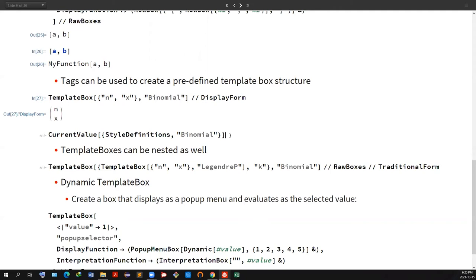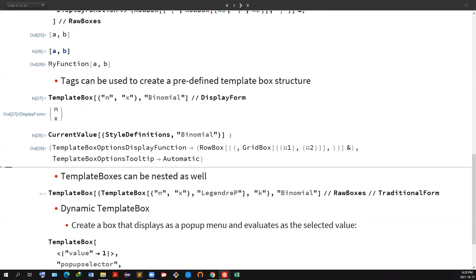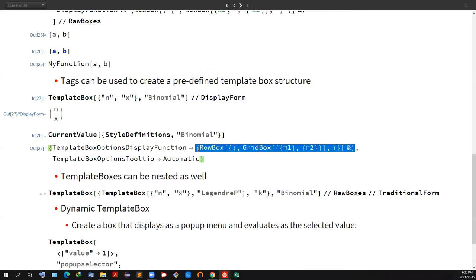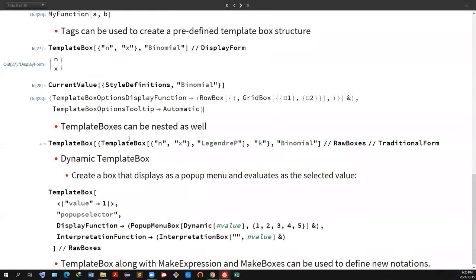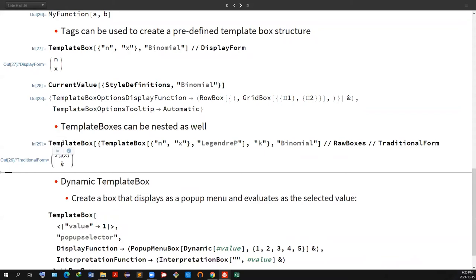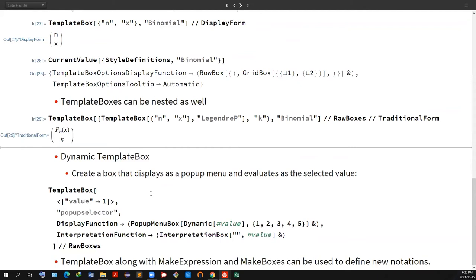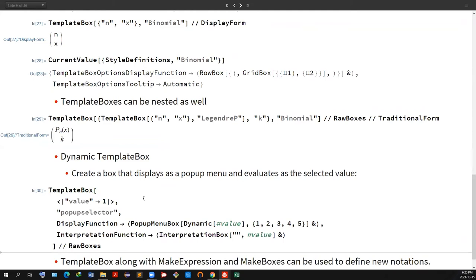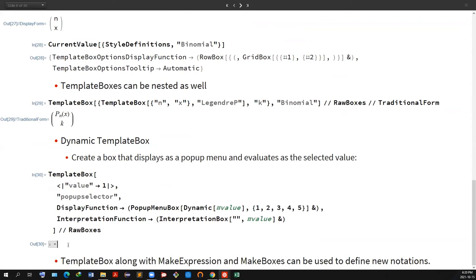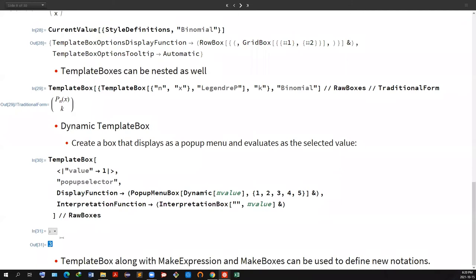We can see the style definition by evaluating CurrentValue StyleDefinitions of Binomial — you can see the display function there. TemplateBox structures can be nested — you can put one TemplateBox inside another, for example using LegendreP inside Binomial. We can also have dynamic TemplateBox structures, meaning we can create pop-up menus. For example, I created a pop-up menu; if I select three and evaluate, it gives me three — whichever value is selected gets interpreted. So we can build sliders and all types of control objects.